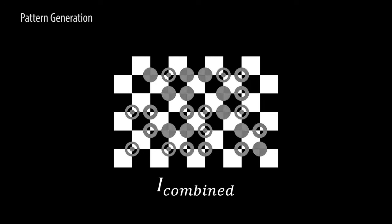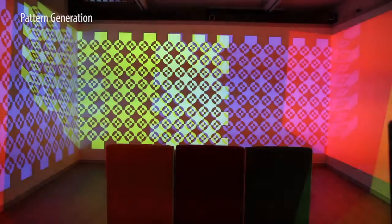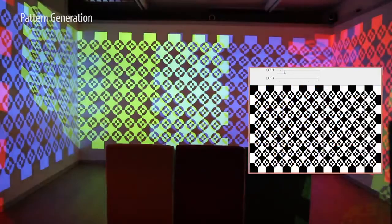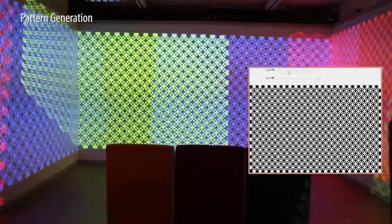A checkerboard image provides the accurate locations of point correspondences. The combined image comprised of these two patterns is used to identify the correspondences between the projectors and the cameras. This codification scheme enables our pattern to be flexible.